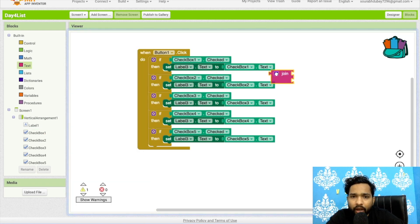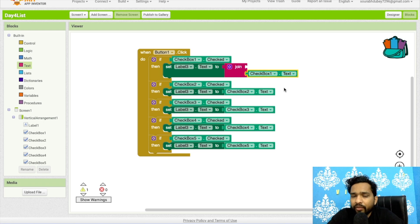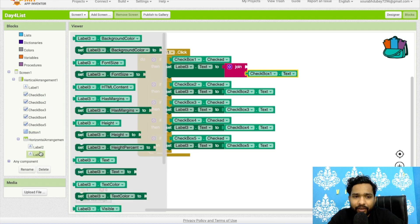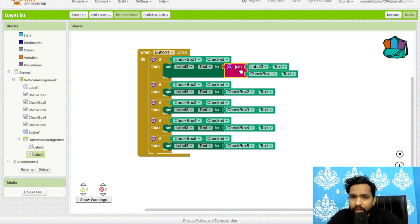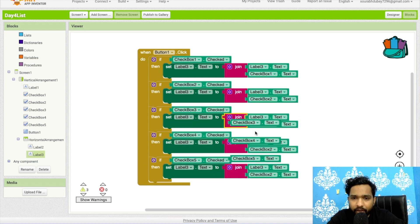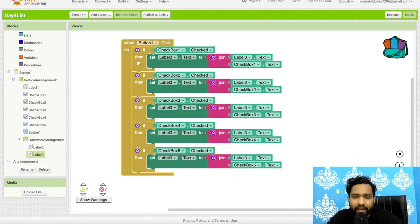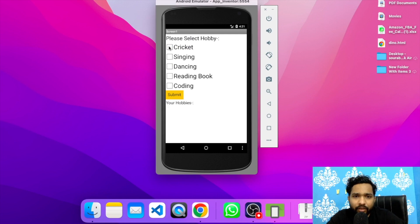I'll use the join block. For each checkbox condition, instead of just setting the label text to the checkbox text, I'll join the previous label3 text with the new checkbox text. The previous text is Label3's current text. I'll do the same for all five checkboxes. Let's refresh and test — select Cricket, Dancing, and Coding, then Submit: Cricket Dancing Coding appears.